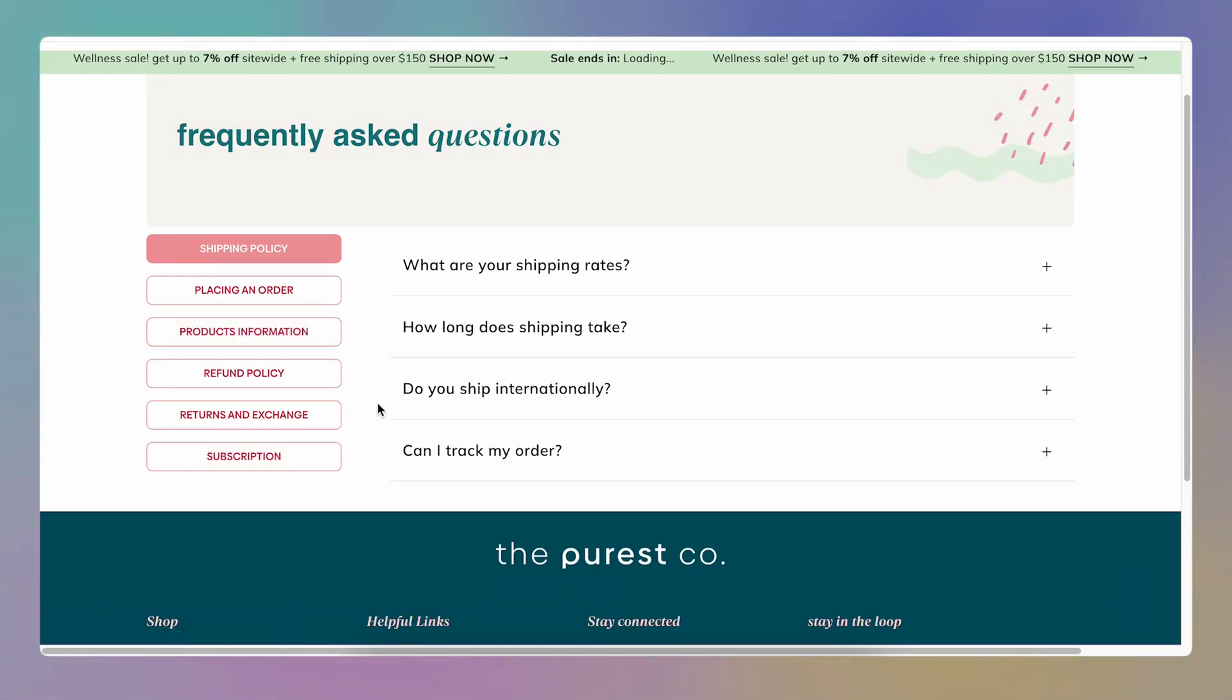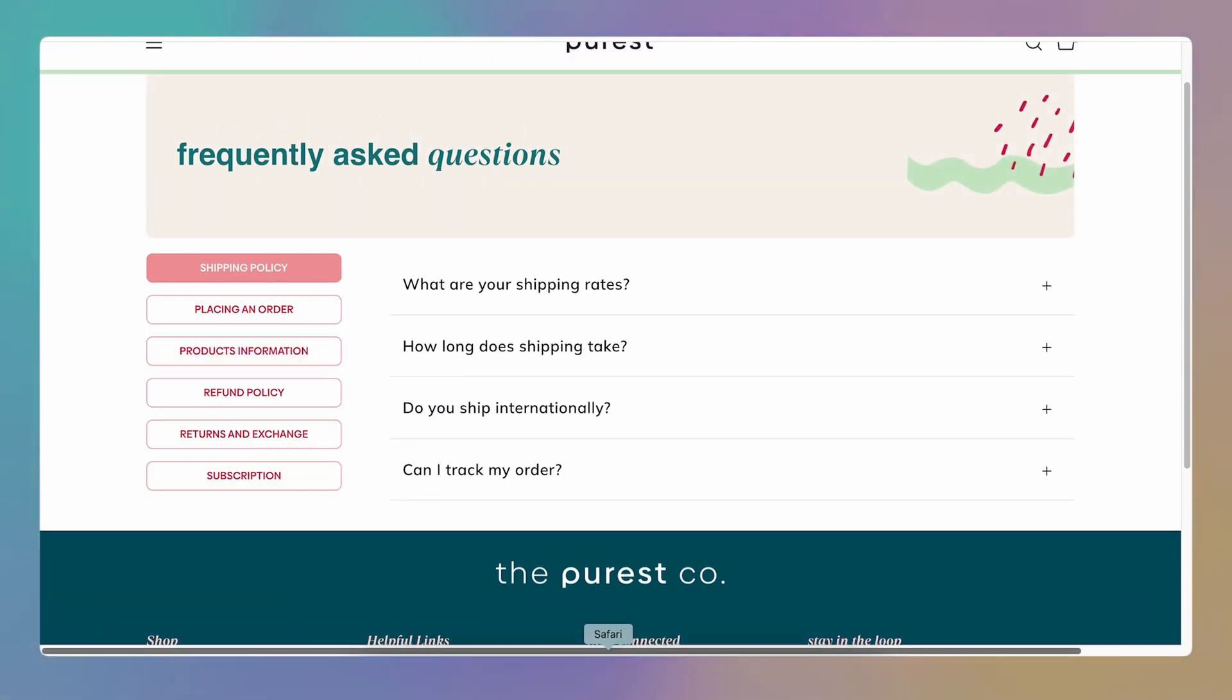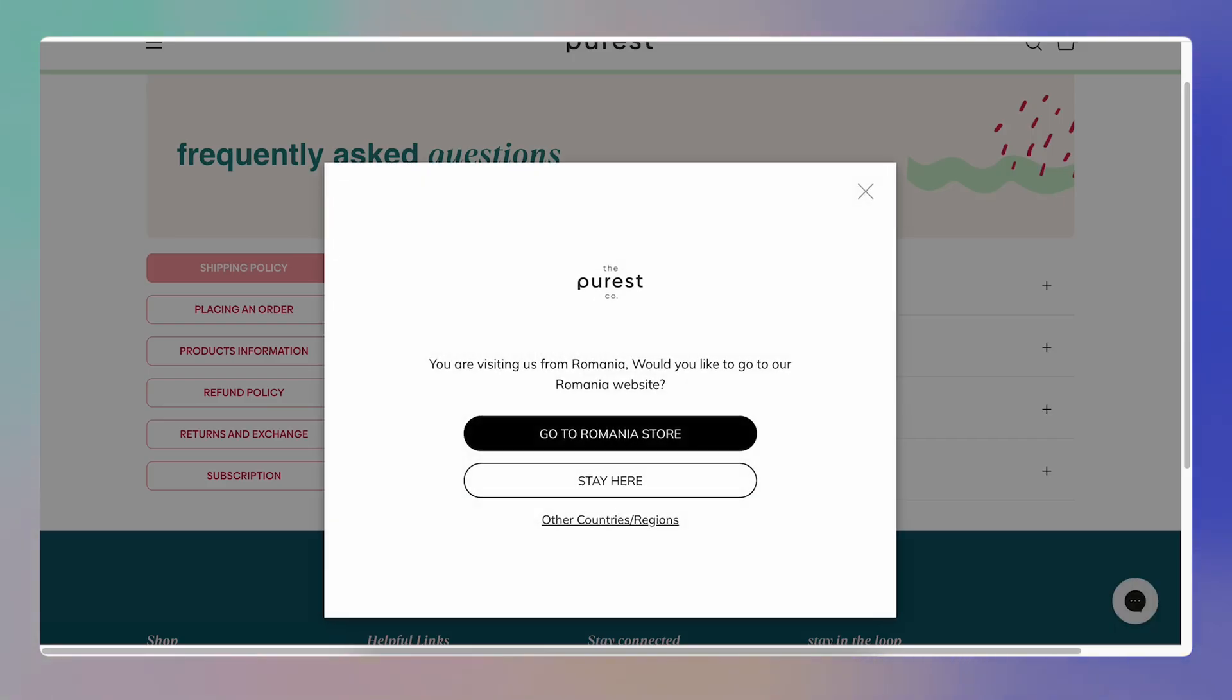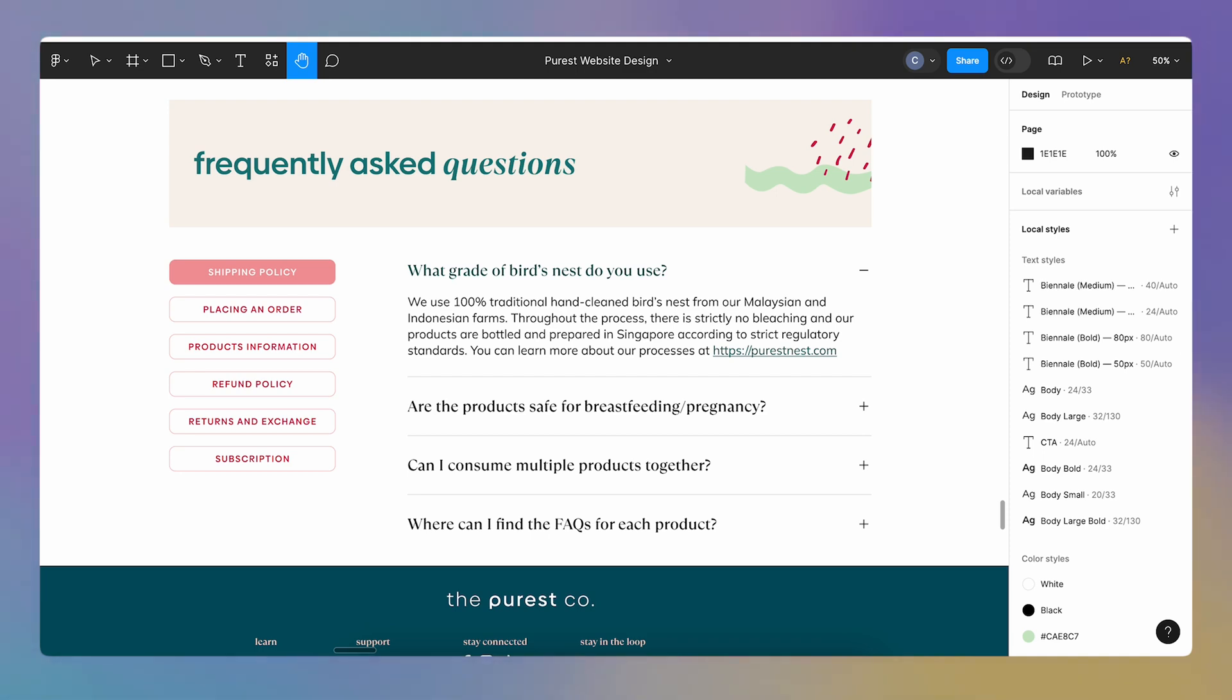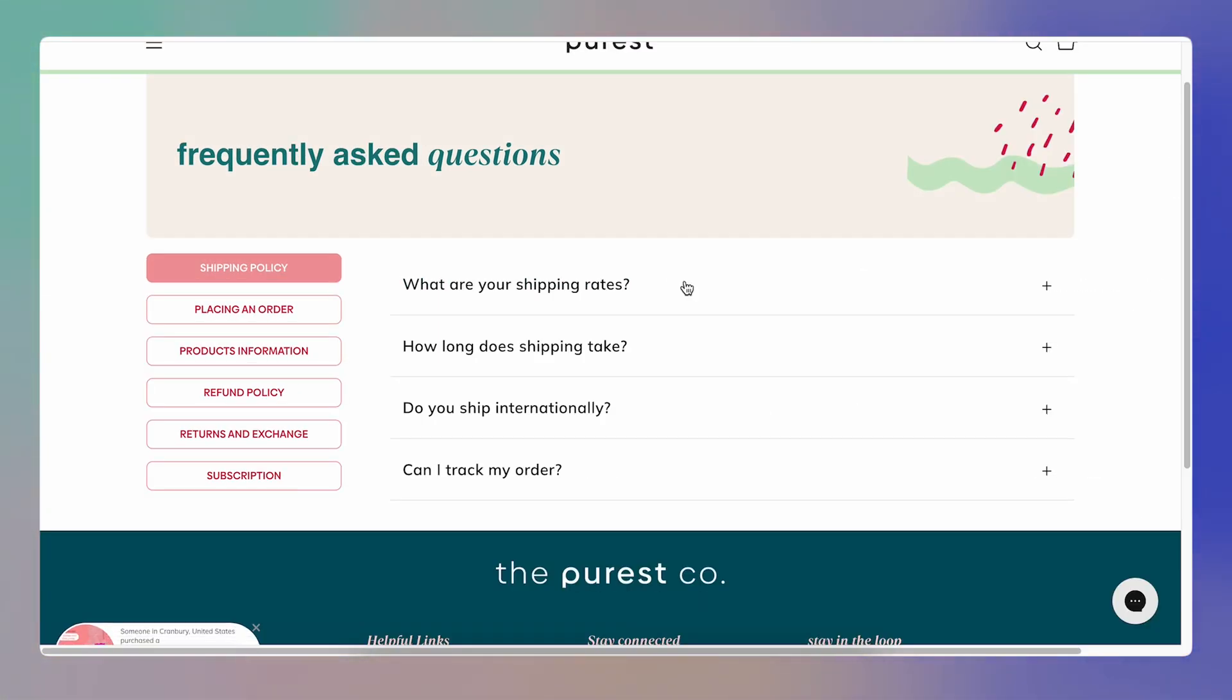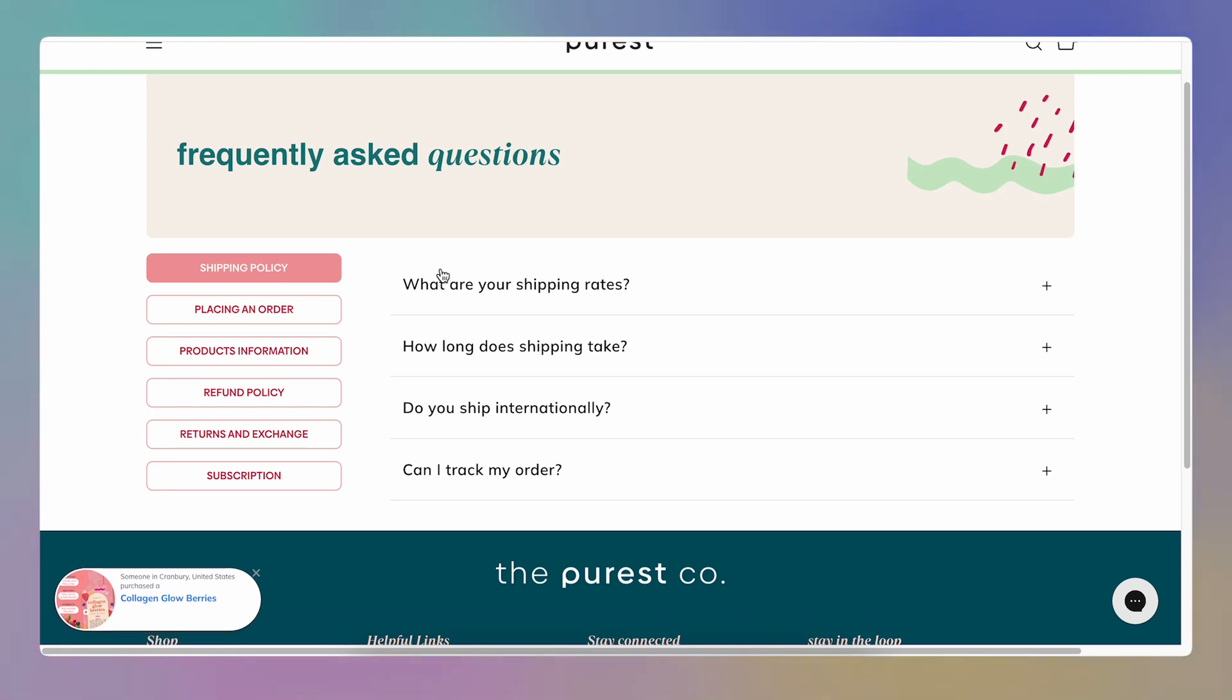I think we are kind of close, right? Like if I take a look at my Figma file, this is quite close. I'm not sure about pixel perfect, but close enough.